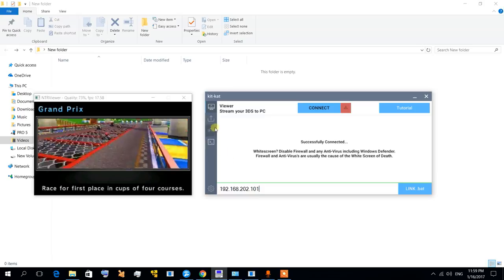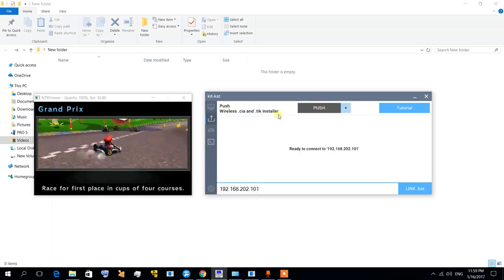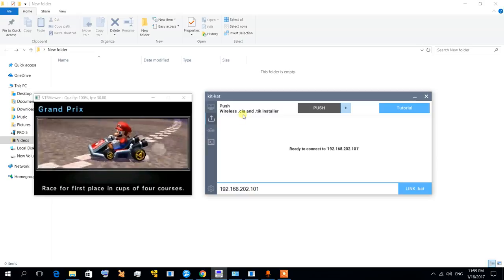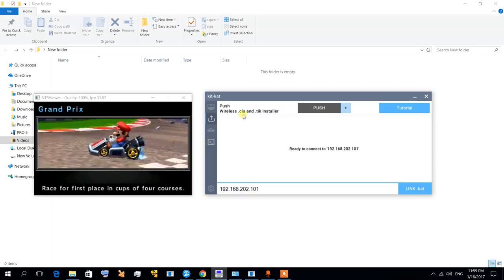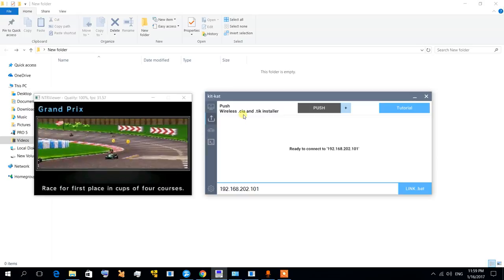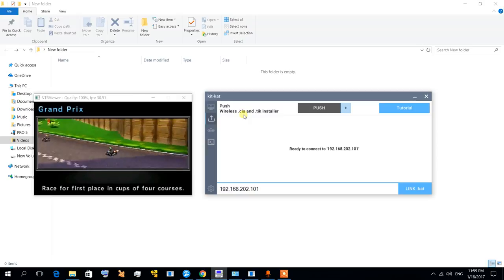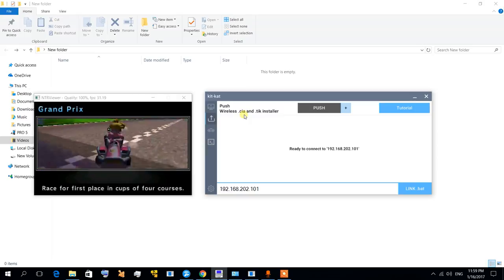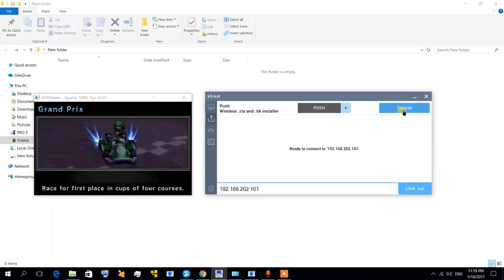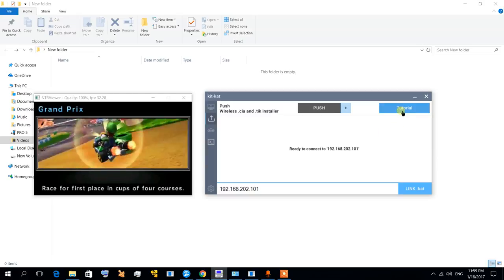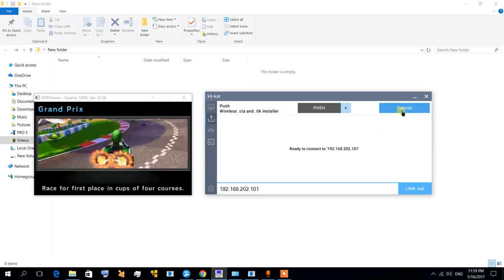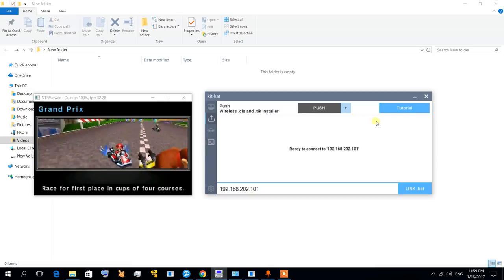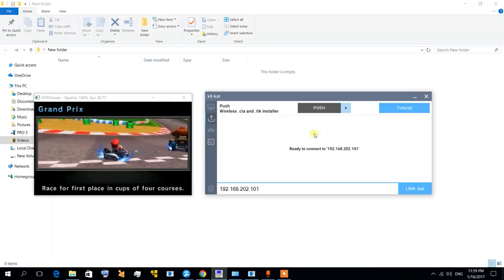There is also another good feature which is installing CIA files wirelessly without having to remove your SD card. You're going to use the FBI application. If you want to, you can check this tutorial. I'm not actually interested in this, but I think it's a good feature.